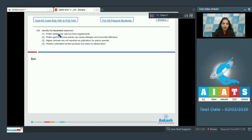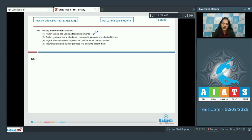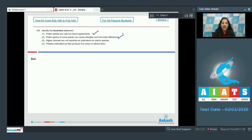Question number 100: Identify the incorrect statement. Option 1: pollen tablets are used as food supplements — this is correct; pollen tablets are available in the market as food supplements. Option 2: pollen grains of some plants can cause allergies and bronchial afflictions — also true; pollen grains of Parthenium and Chenopodium cause severe allergies. Option 3: higher animals are not reported as pollinators for plant species — this is absolutely wrong.